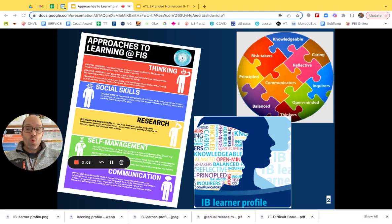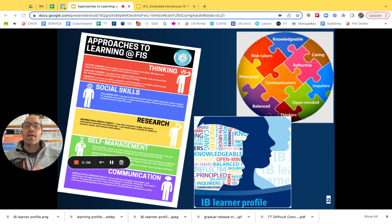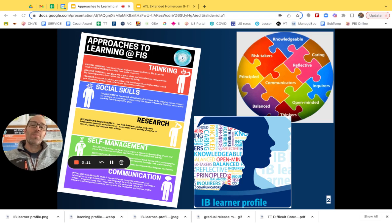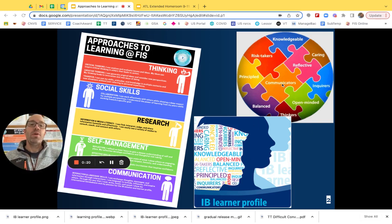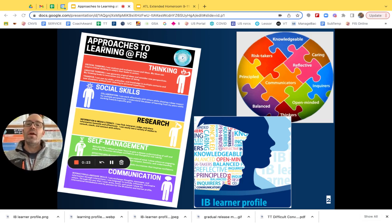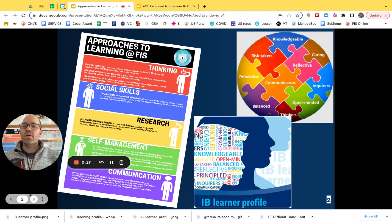Mr. Neal here with a quick recap of the approaches to learning. Think of the approaches to learning as a set of tools that you use to develop into the type of learner that the IB program is designed to create. When we think of the IB learner profile and those attributes that we're all trying to develop as we learn, this is our method to getting there — one set of skills that we can use.